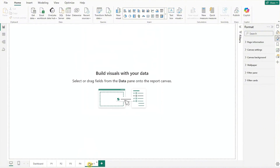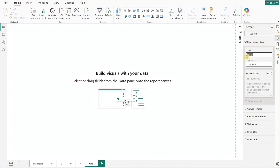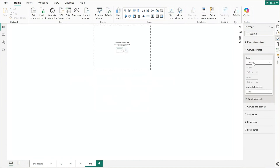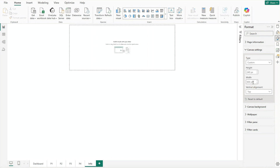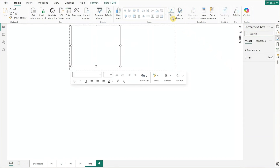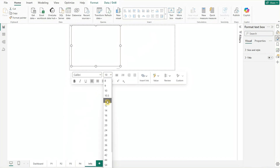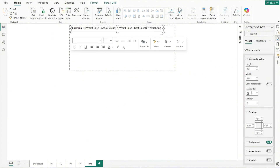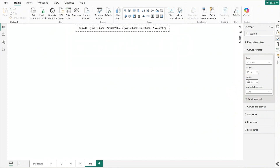Following that, we will insert a new page for the info tooltips. Update the page name to 'info' and type to tooltips. Set the canvas type to custom and adjust its size. Insert a new text box, choose the font style and size, then input the formula. Format the text box for size and position, and once completed, return to the canvas and resize it to ensure a proper fit for the text box.